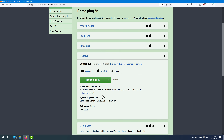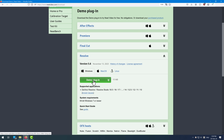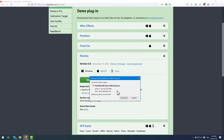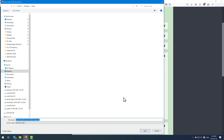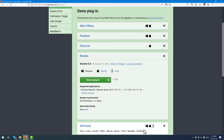Choose the one for your system. I'll start with Windows, but the other two will follow. Click this button and save the exe file to your computer. Then go to the location where you saved the installer, or open the download file directly from your browser.